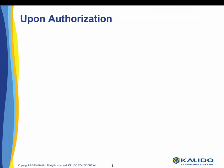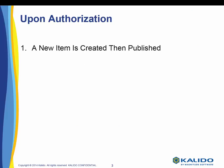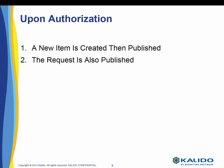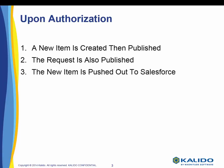Three things now occur upon authorization. First, a new item is created then published. Second, the request is also published. Third, the new item is pushed out to Salesforce.